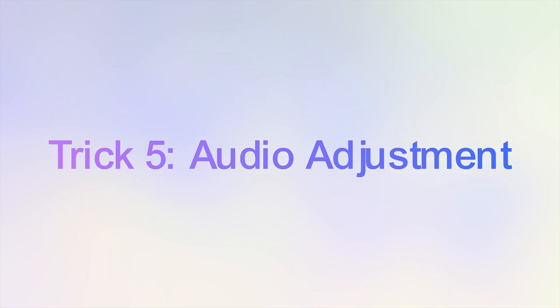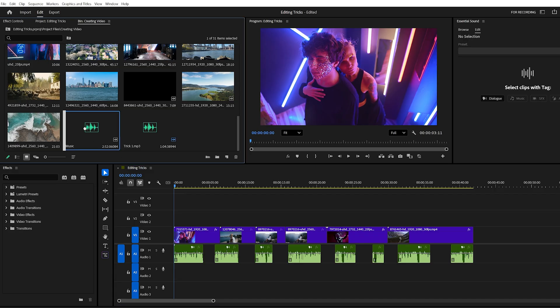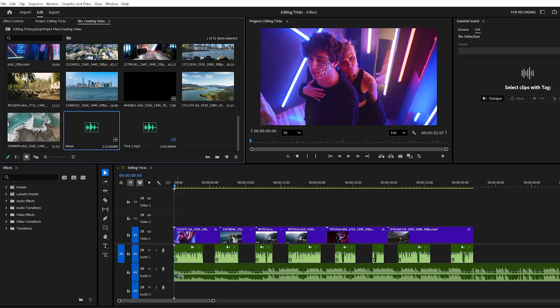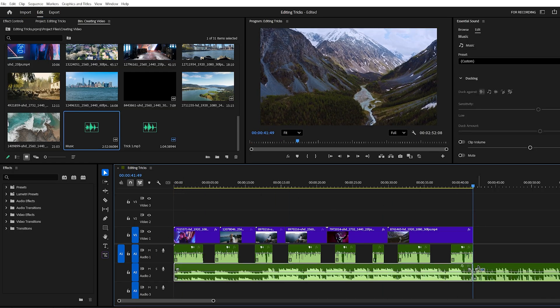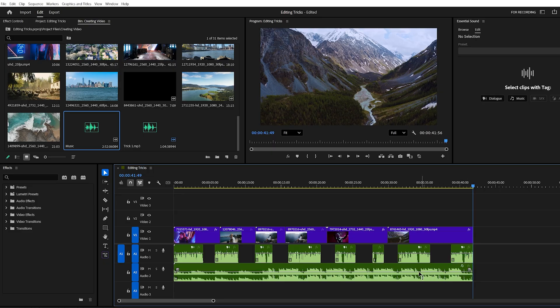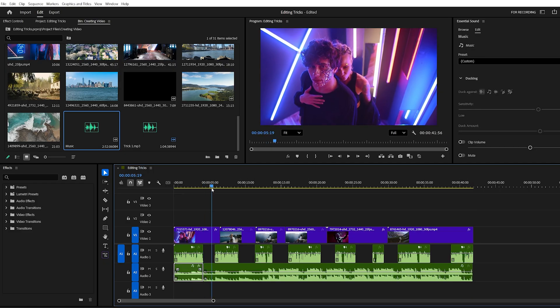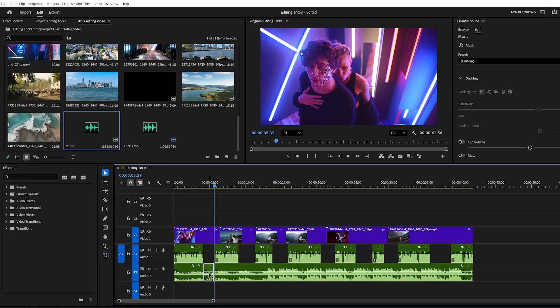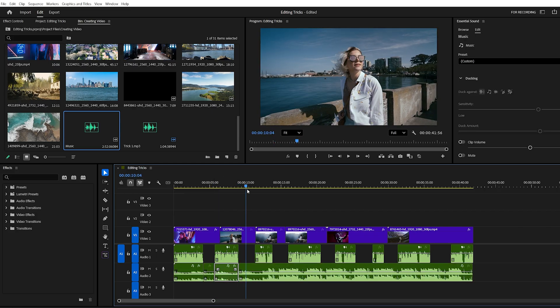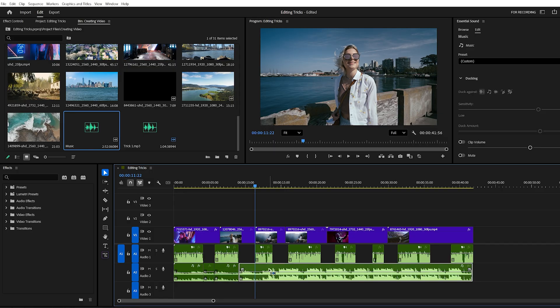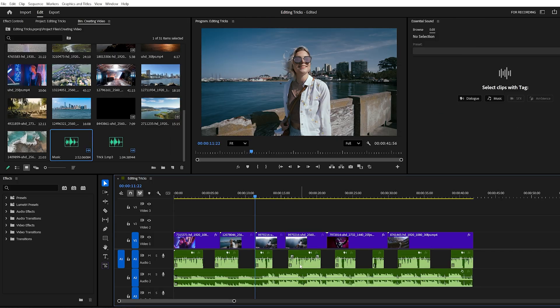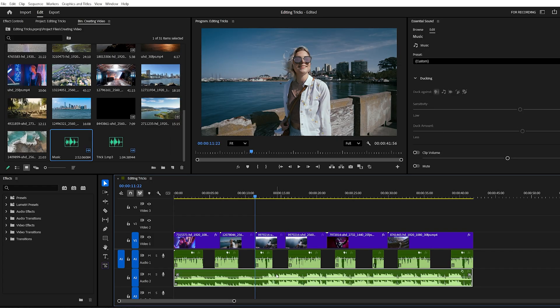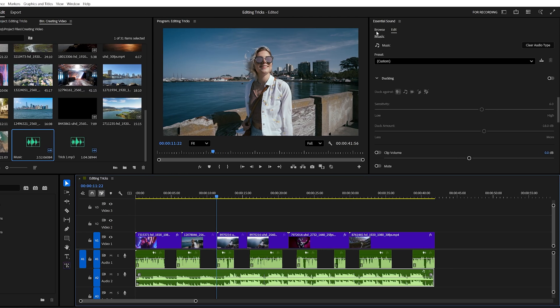Trick number five, audio adjustment. Once your editing is done, it's time to add background music. But here's the issue. When you drag a music track onto the timeline, it usually overpowers your dialogue. Manually cutting the music and lowering the volume every time someone speaks takes way too long. A smarter way is to let Premiere handle it automatically. Select your music clip, then open the essential sound panel.